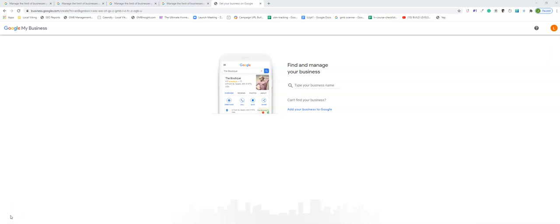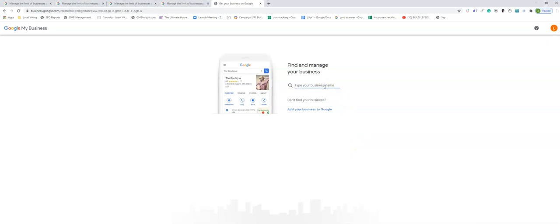Good afternoon everyone, this is James the Local Viking. In this video we're going to go over a technique to reduce issues you have when you verify a Google My Business listing. Normally you'll go to Google My Business and start creating your listing that you want to get verified.